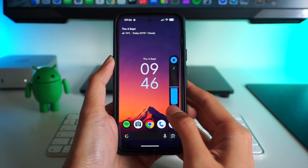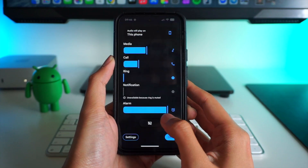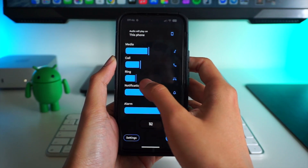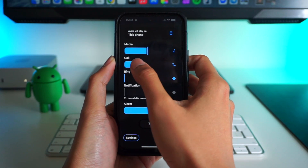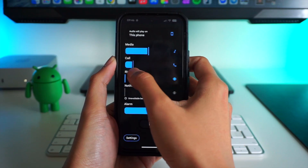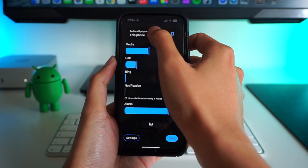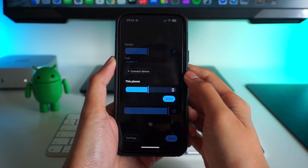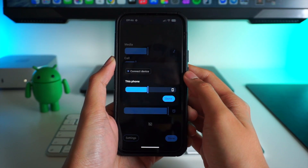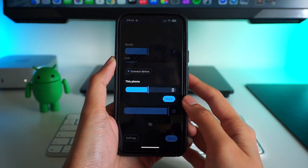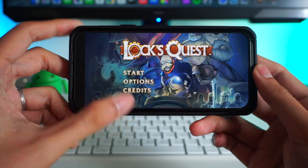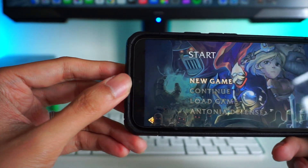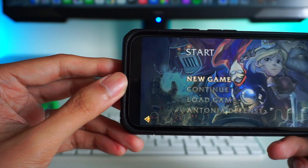For the volume settings, you now have a larger area to adjust the different levels for notifications, phone calls, and media. There's even a dedicated space where you can set which output your audio plays from, which I think is a welcome change.